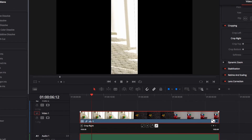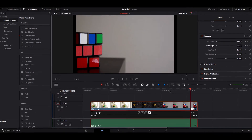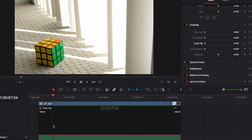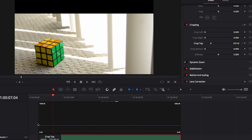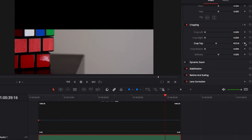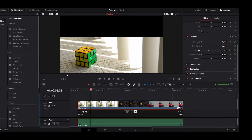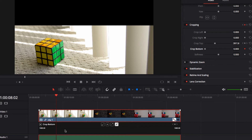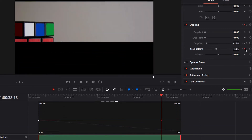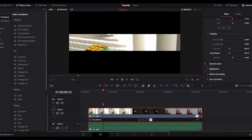Now as you can see, we have a dynamically moving left and right border. We're going to do the same thing for top and bottom. Go to Crop Top, set a keyframe, bring it to the beginning, and adjust it to where you want the border to begin. Come to the end of the video, set another keyframe, and adjust it to where you want the border to end. Then replicate the same for Crop Bottom, and now we have a dynamically moving top and bottom border.